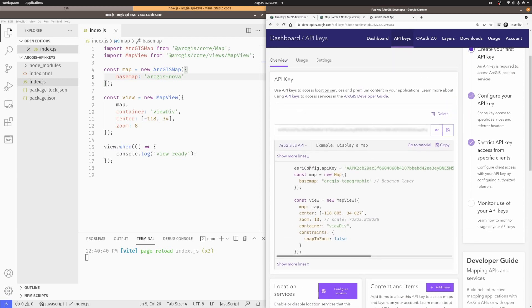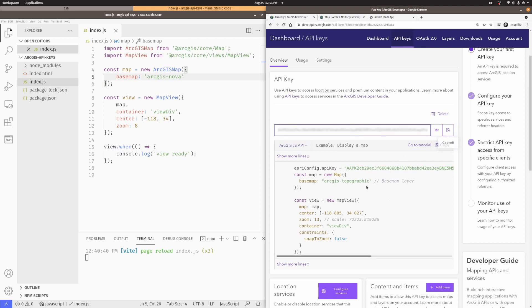We even have a small snippet here for using the JavaScript API and how it would look inside your own app. So, what I want is I actually want my key. So, I'm going to copy my key from here.